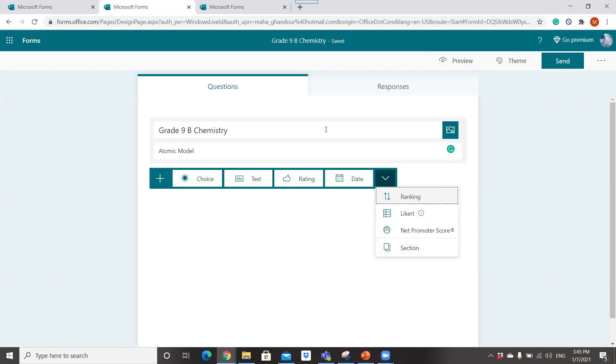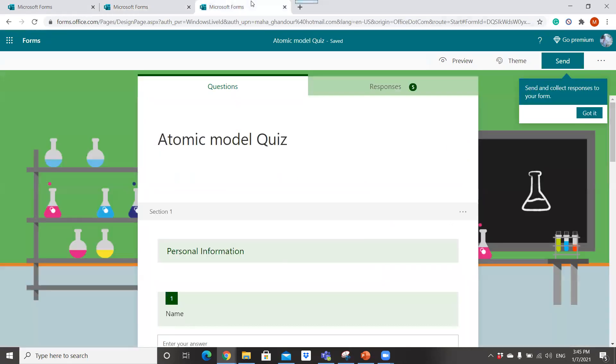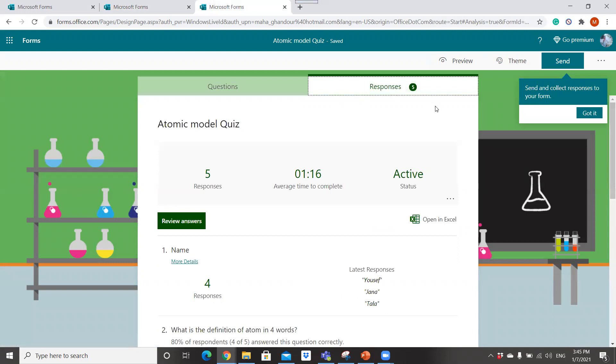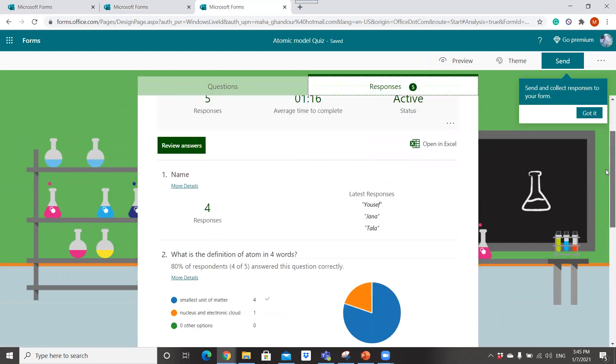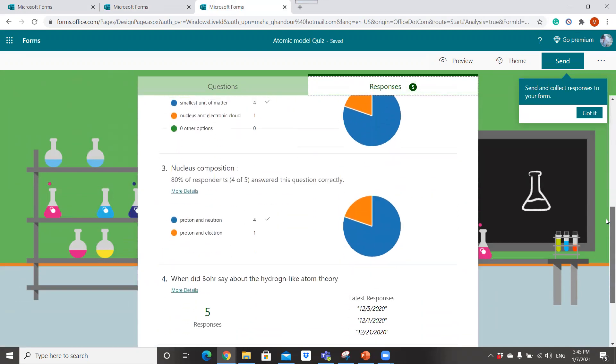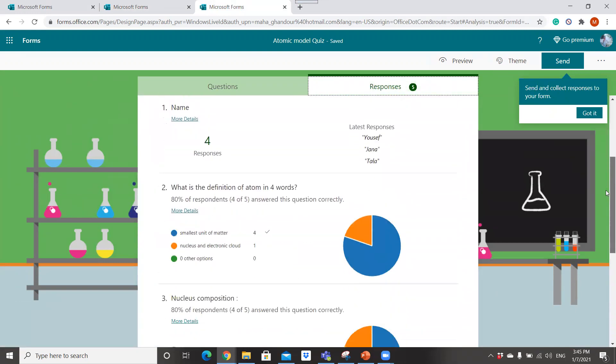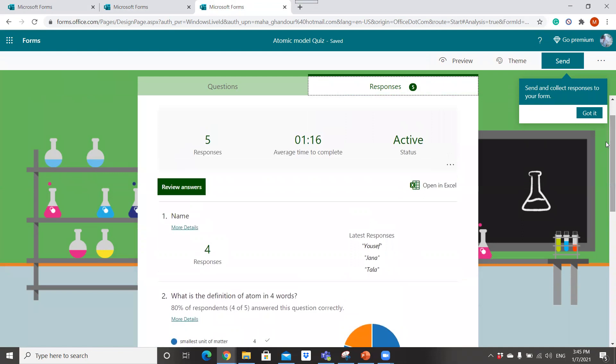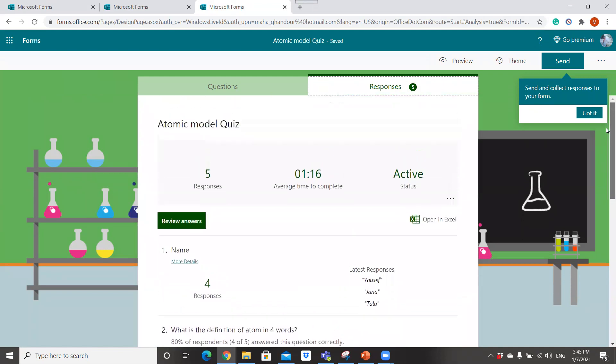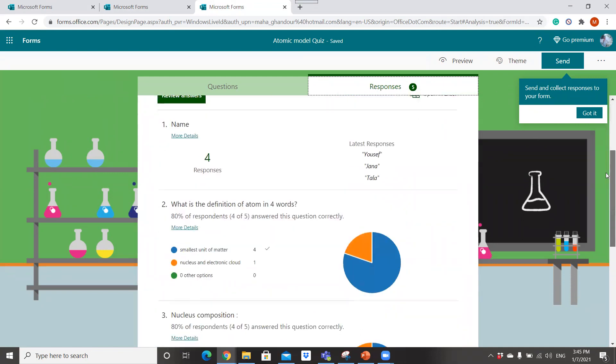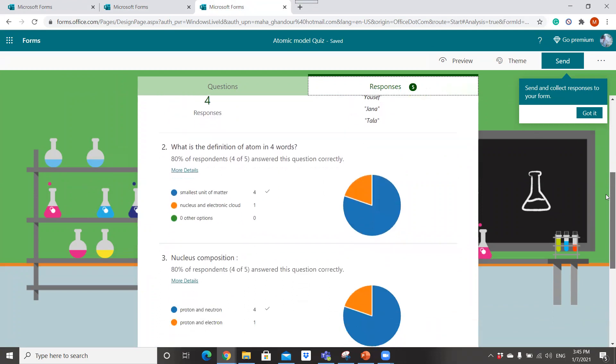So after you create your quiz, how to analyze your quiz. You can analyze your quiz using the statistical analysis on the responses. After you click on responses, you can see the statistical analysis.